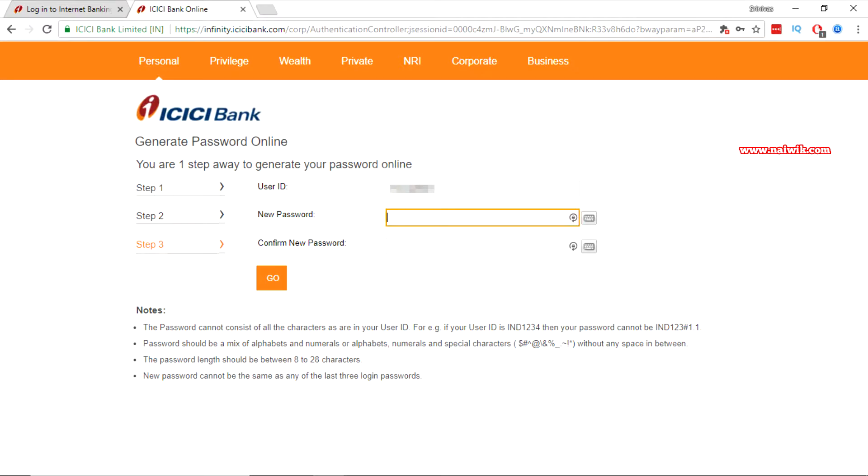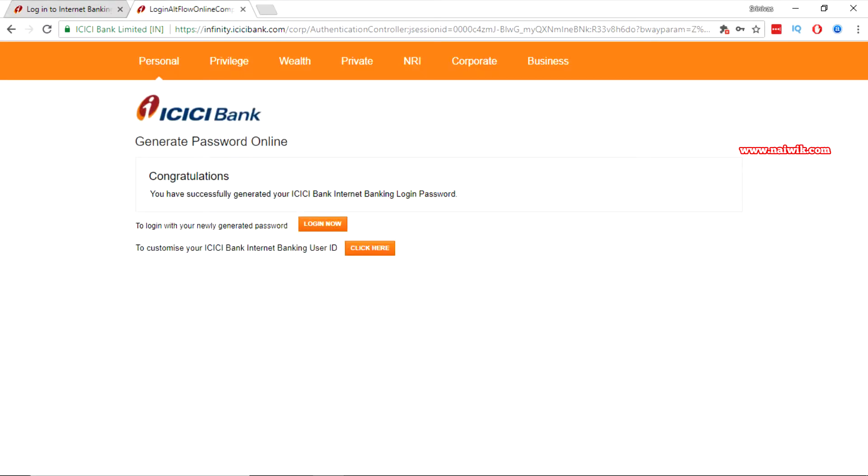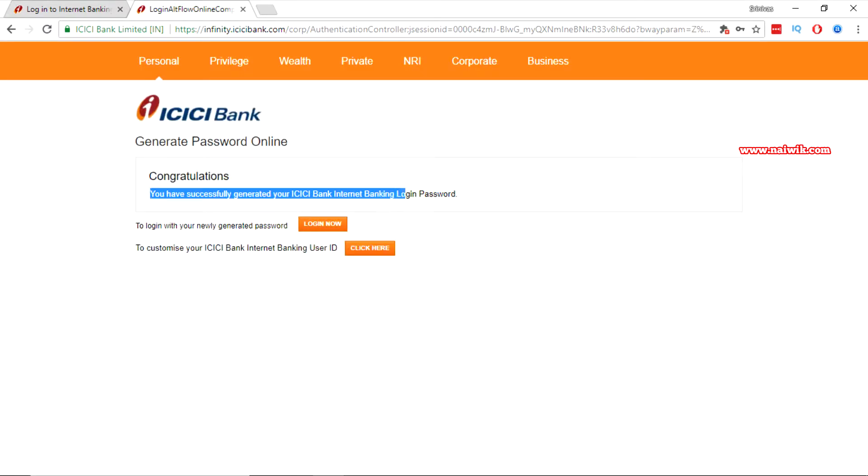Over here you have to enter the new password. After entering the password twice you need to click on go. You will get a message. Congratulations. You have successfully generated your ICICI Bank internet banking login password.